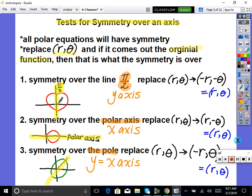Then there is symmetry over the polar axis — the polar axis just means the x-axis here. And then there's also symmetry over the pole. The pole is just the origin. So we are going to have symmetry over one of these three.